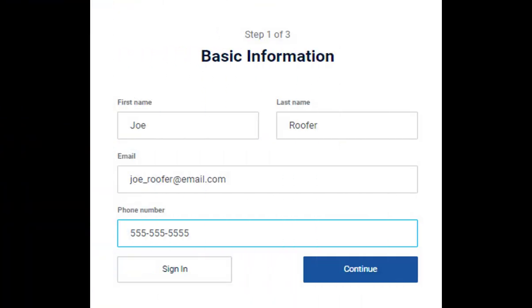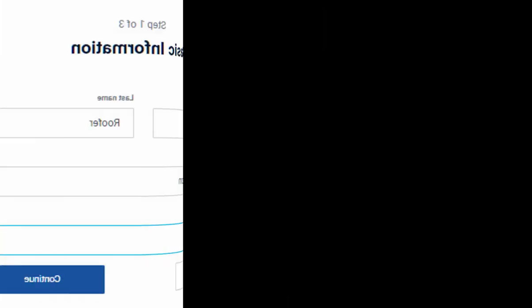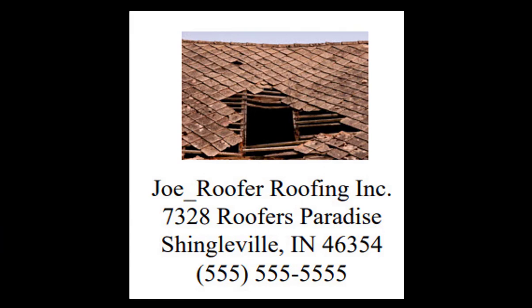Please carefully fill out the basic information for yourself and your company. Completed waste reports will automatically be sent to the email you list here. As you are filling out the company information, keep in mind the data you enter will appear on the first page of the Roof Waste Report.